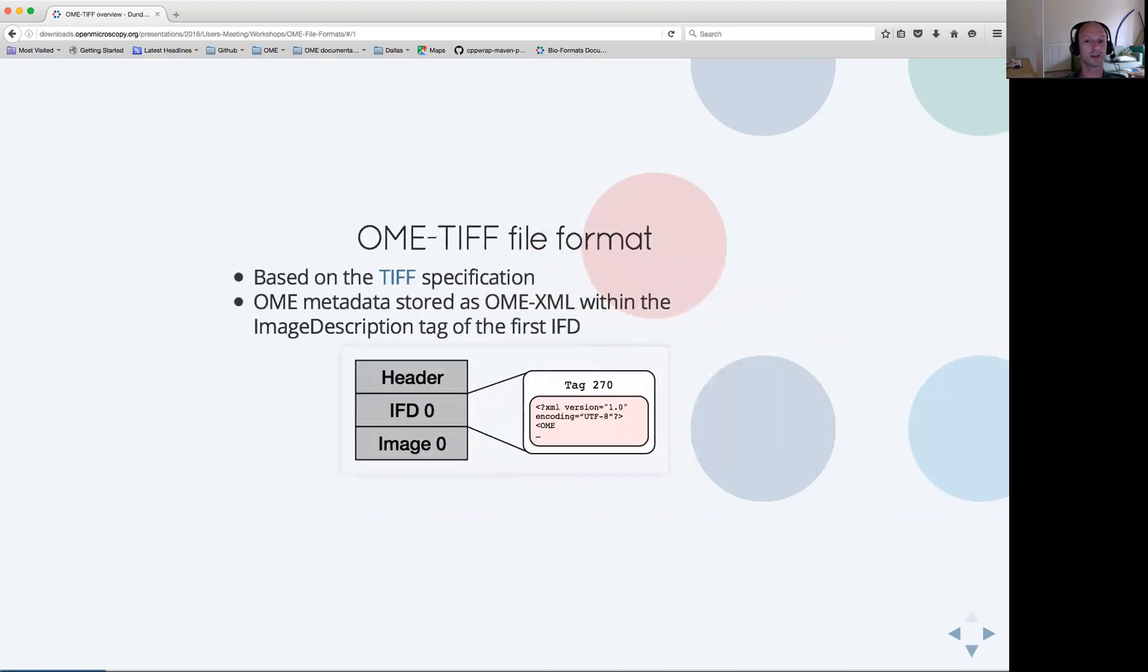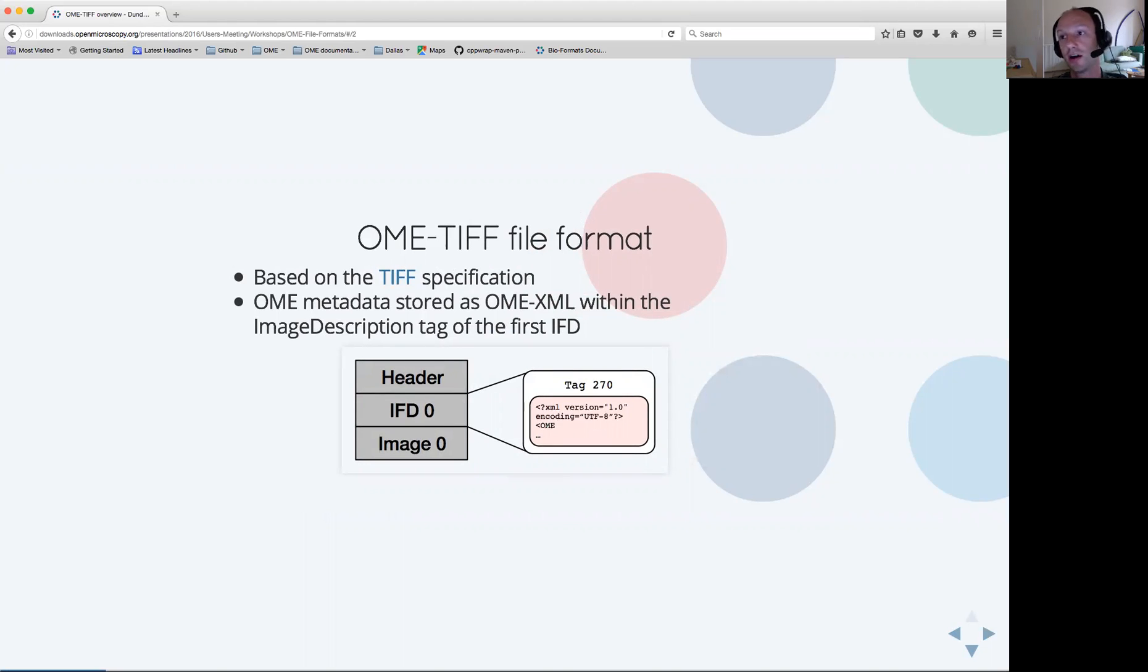This presentation is about giving an update of what OME TIFF is, what it can do, its limitations and our next steps.